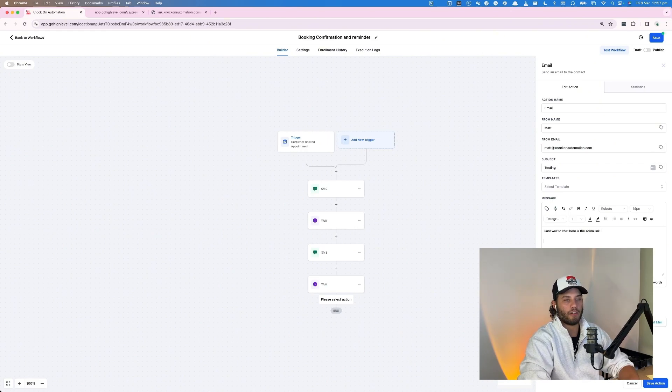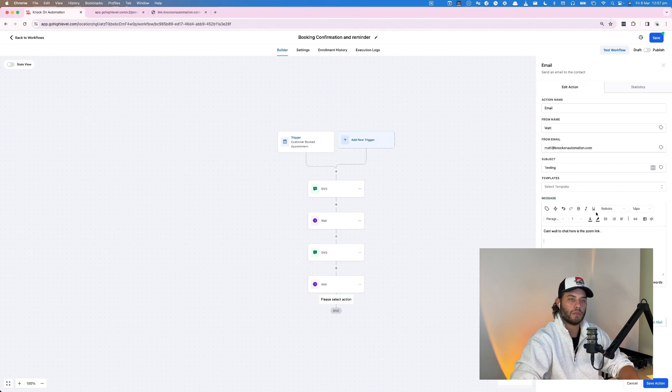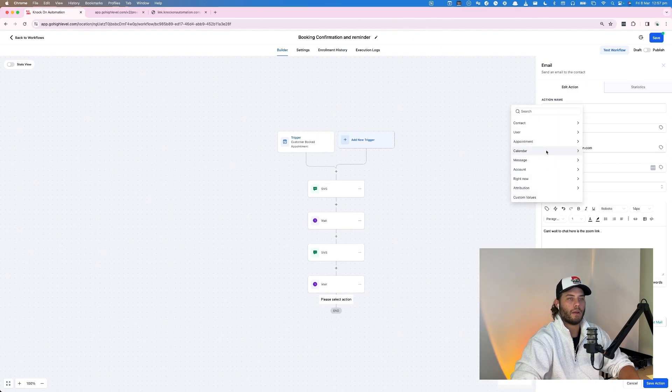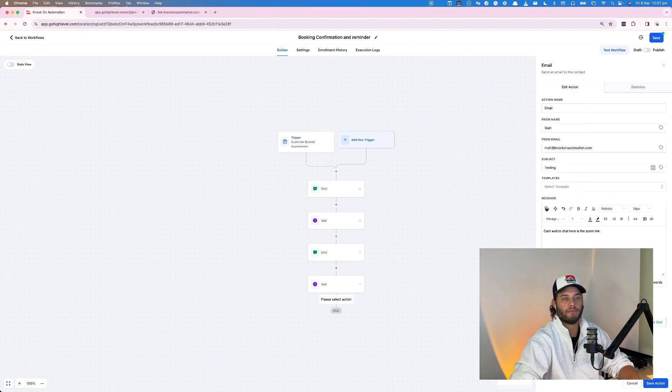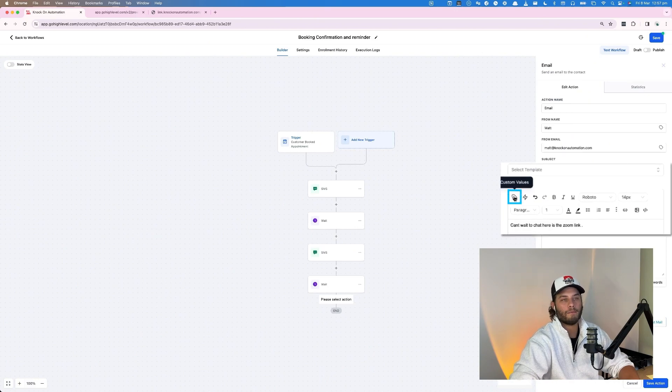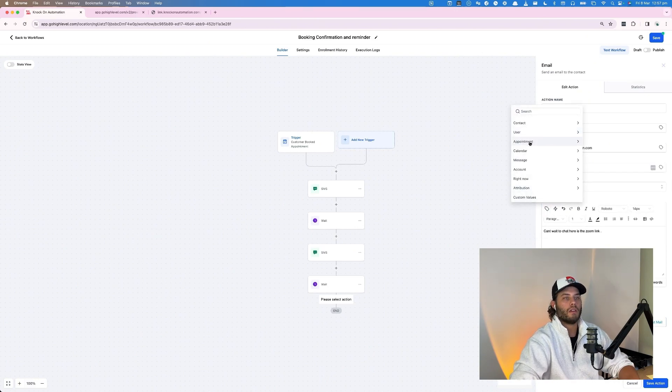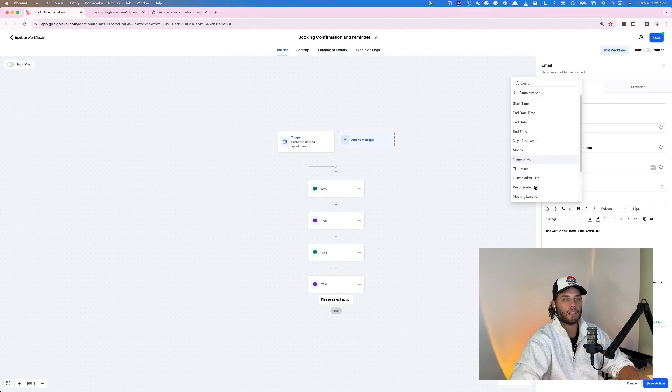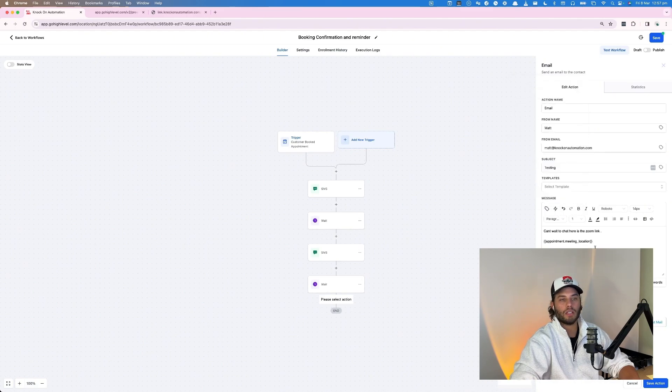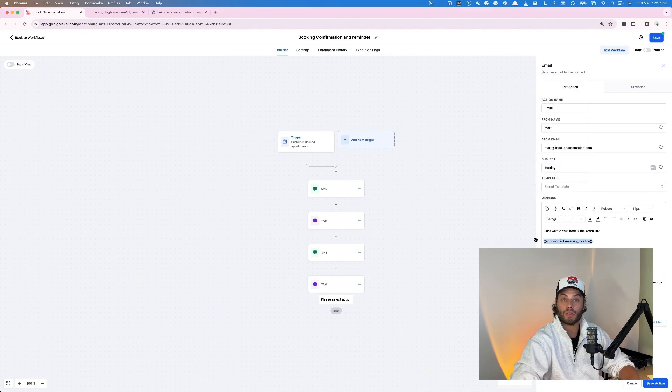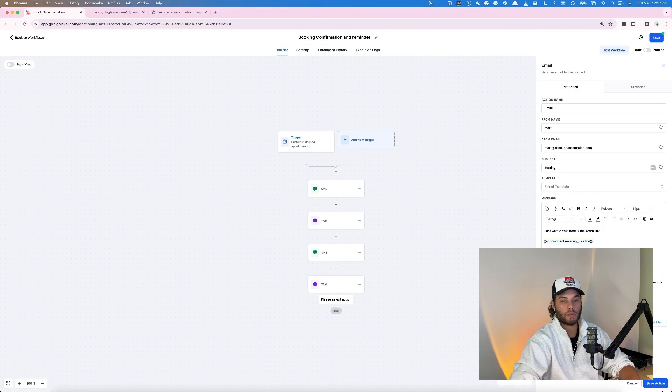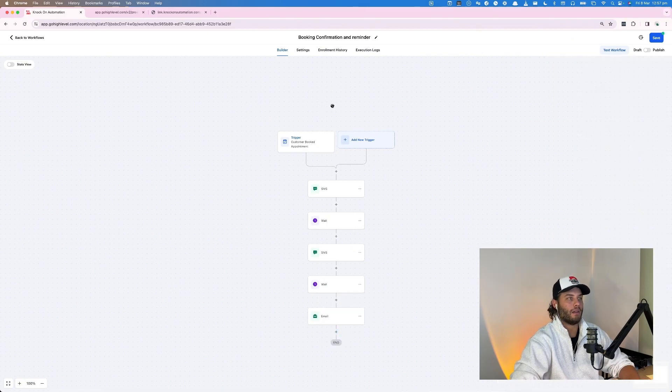Now if we'd done this via a round robin like I was going to and didn't, then we would be able to go into custom values here, which allows us to use universal placeholders. And then go appointment and then go meeting location, and that will actually populate the zoom link. So this will send and we'll save that action. It sends a zoom link and then that's pretty much good to go.